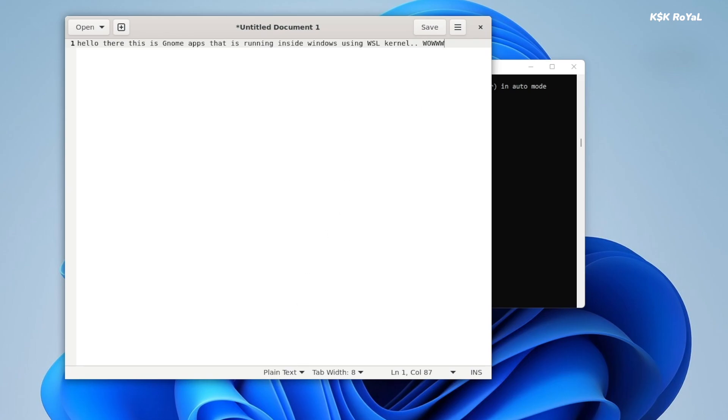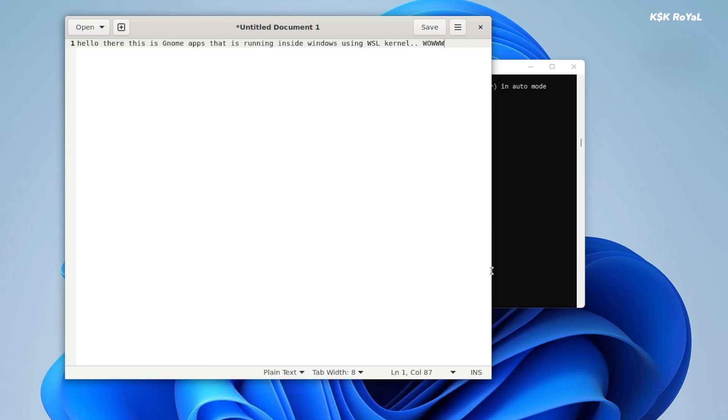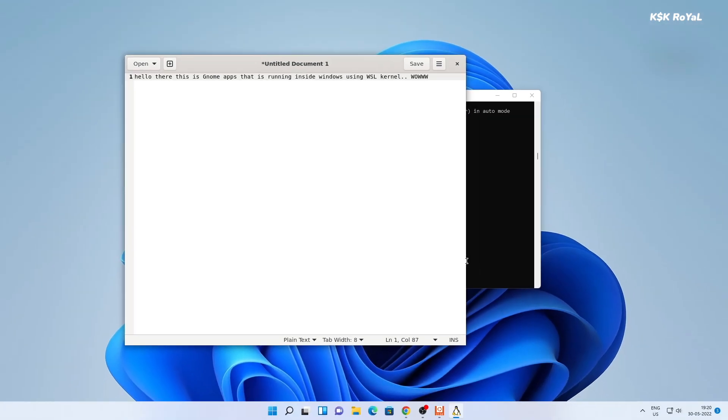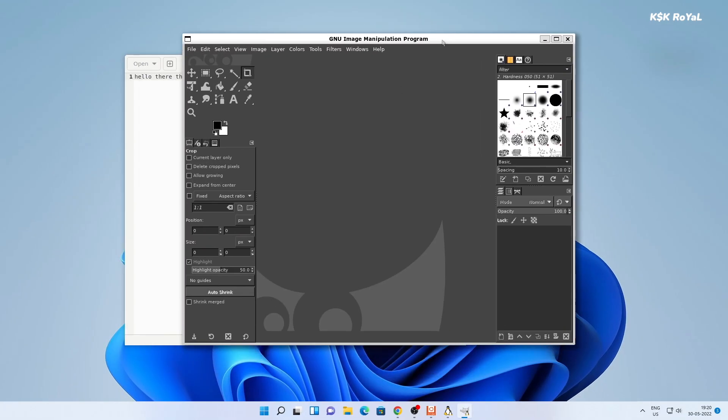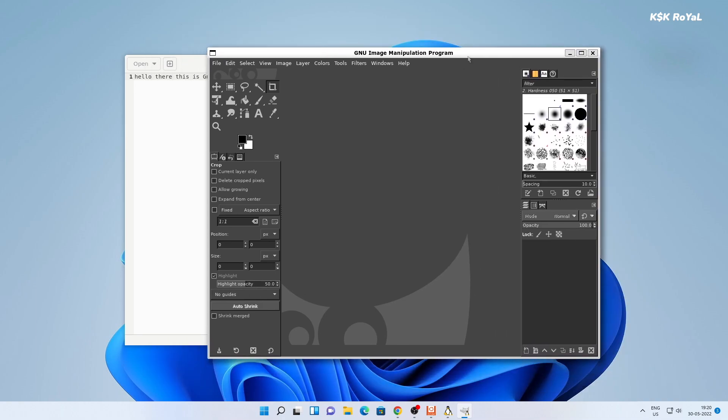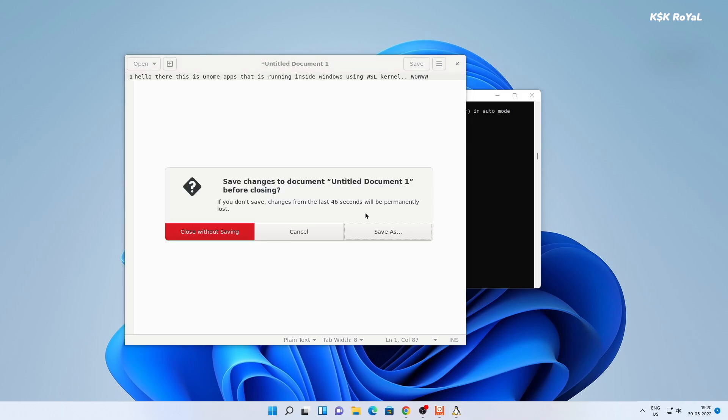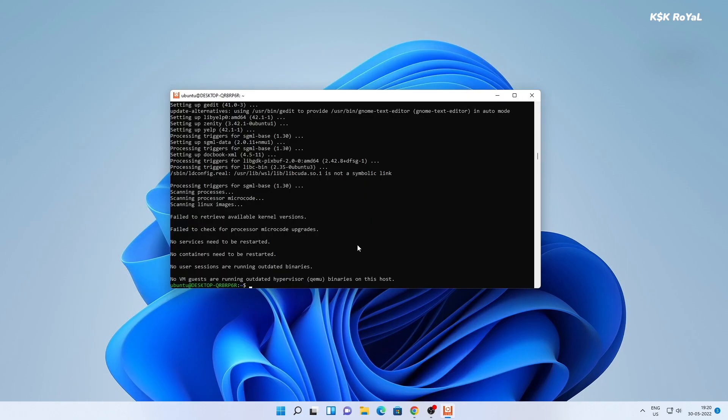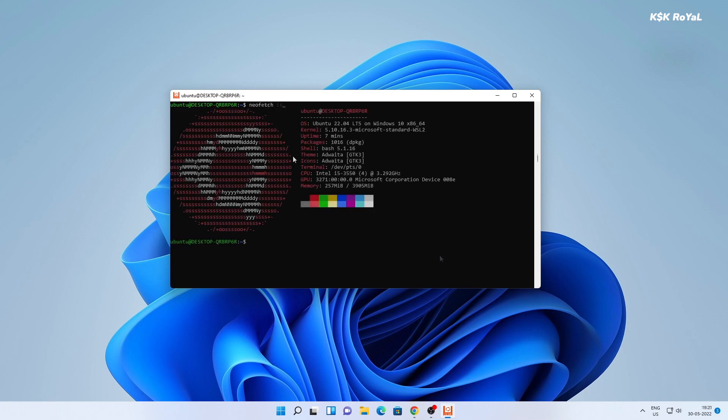And that's pretty much it. This is how you set up WSL2 on Windows 11 and install Ubuntu 22.04 very easily. What do you guys think about it? Let me know in the comments section down below. If you like this video, hit the thumbs up down there. Don't forget to subscribe to this channel and consider hitting the bell button to get notified whenever I post a new video. Also, if you have any suggestions, post them in the comment section down below. Thanks for watching my video. This has been KSK Royal. I'll catch you in my next one.